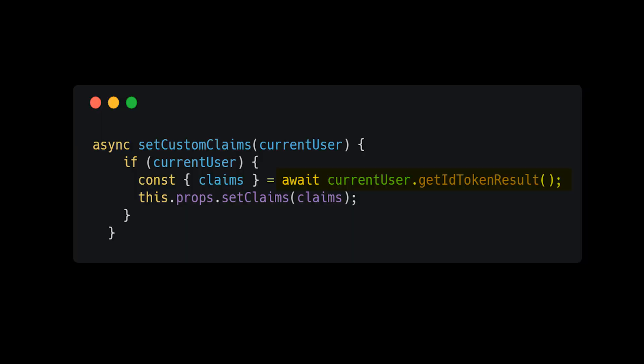I'm getting my custom claims data by calling currentUser.getIdTokenResult. It's an async function that returns an idToken result. The idToken result has a claims attribute with the custom claims as children. Getting and setting custom claims is dead simple. All of the complexity comes from writing the Cloud Function to do it.